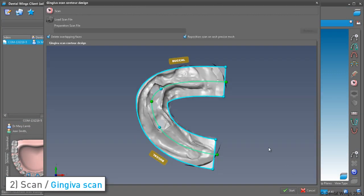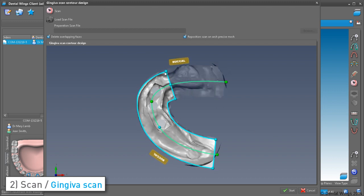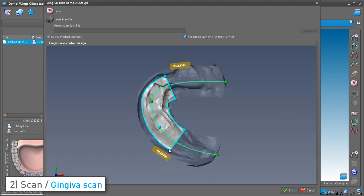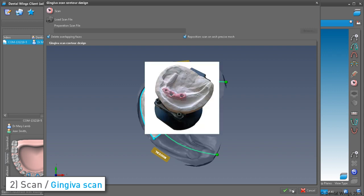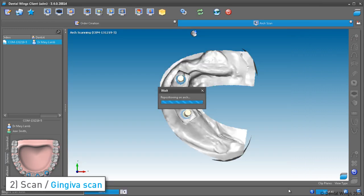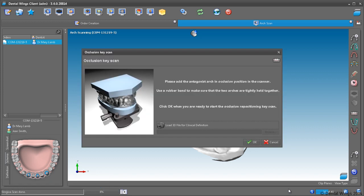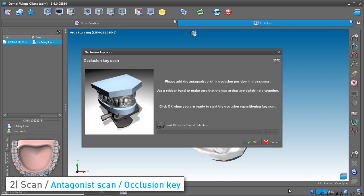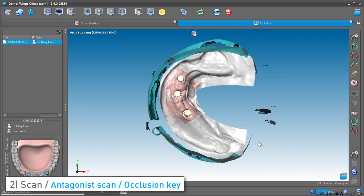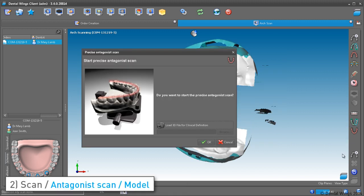The gingiva scan dialog pops up, where you define the gingiva scan area. When it's done, the antagonist scan procedure is initiated. In our case, we have requested a positive model scan, so we're prompted with the occlusion key scan.